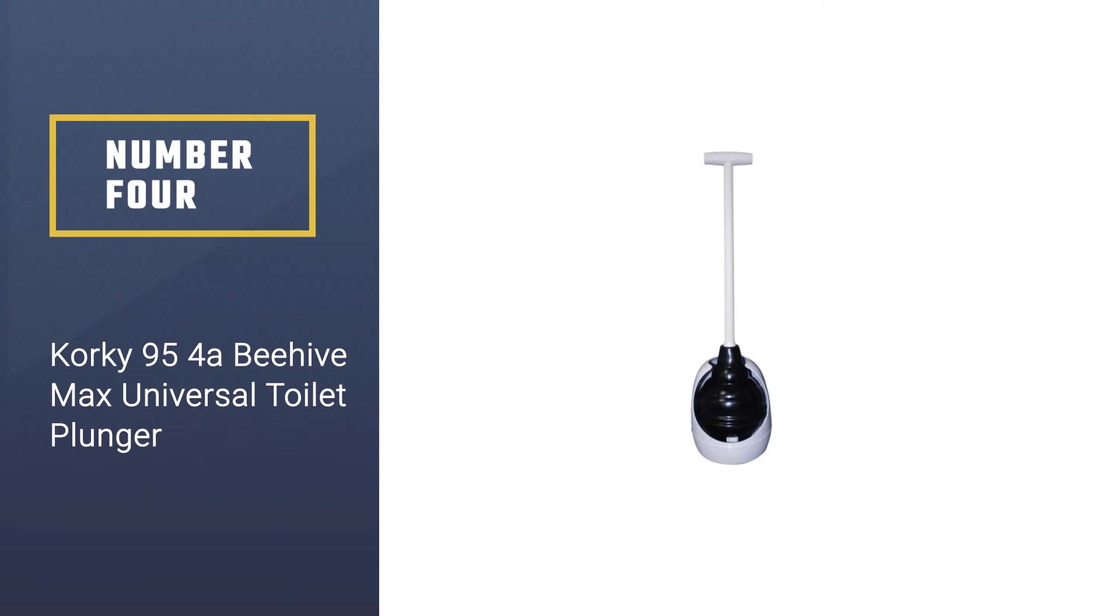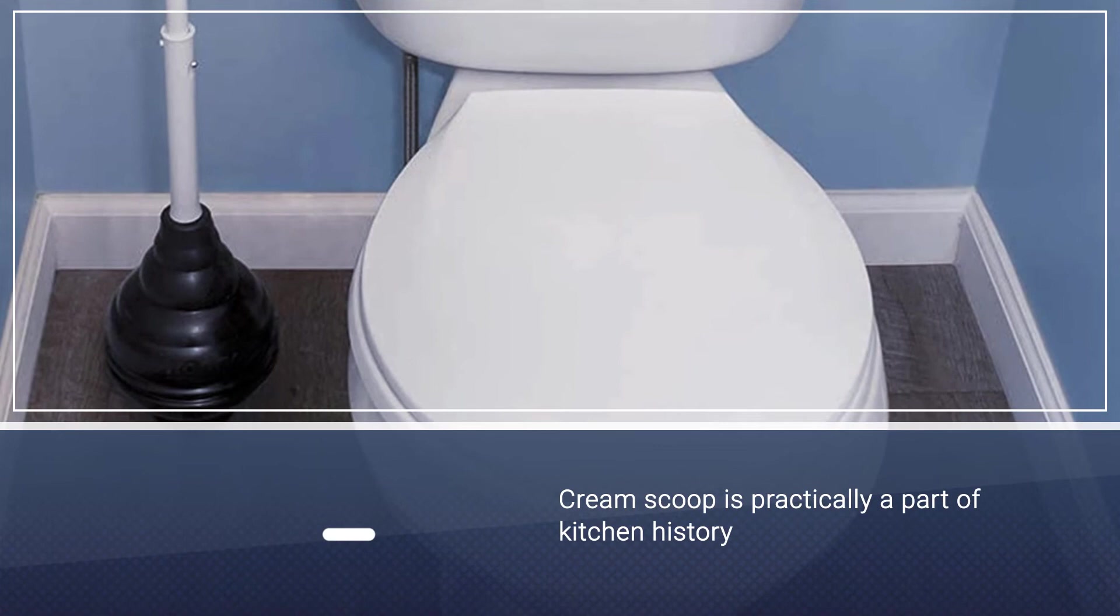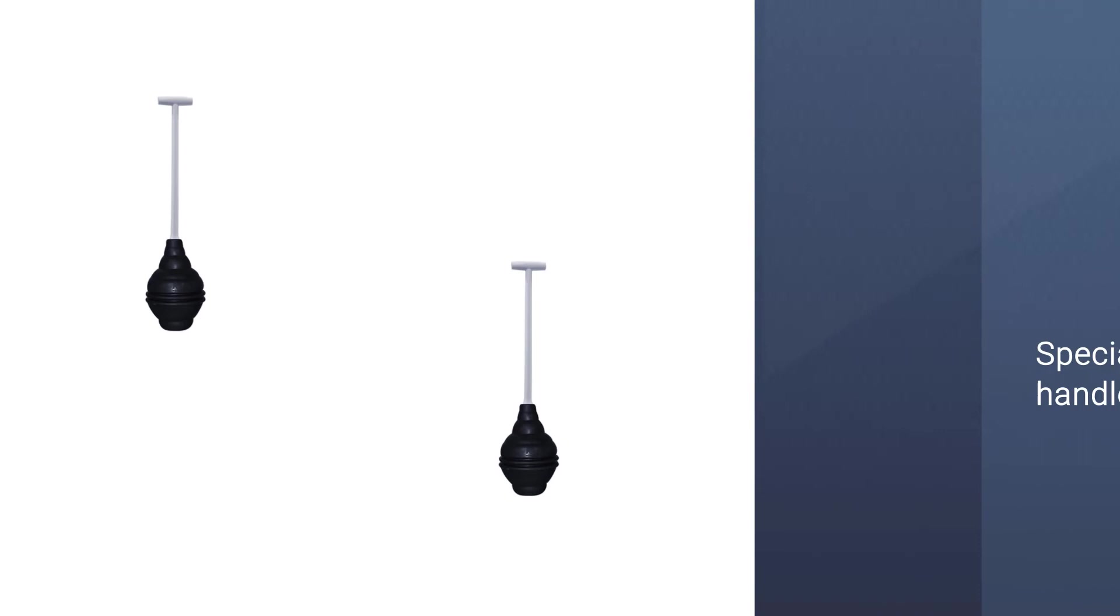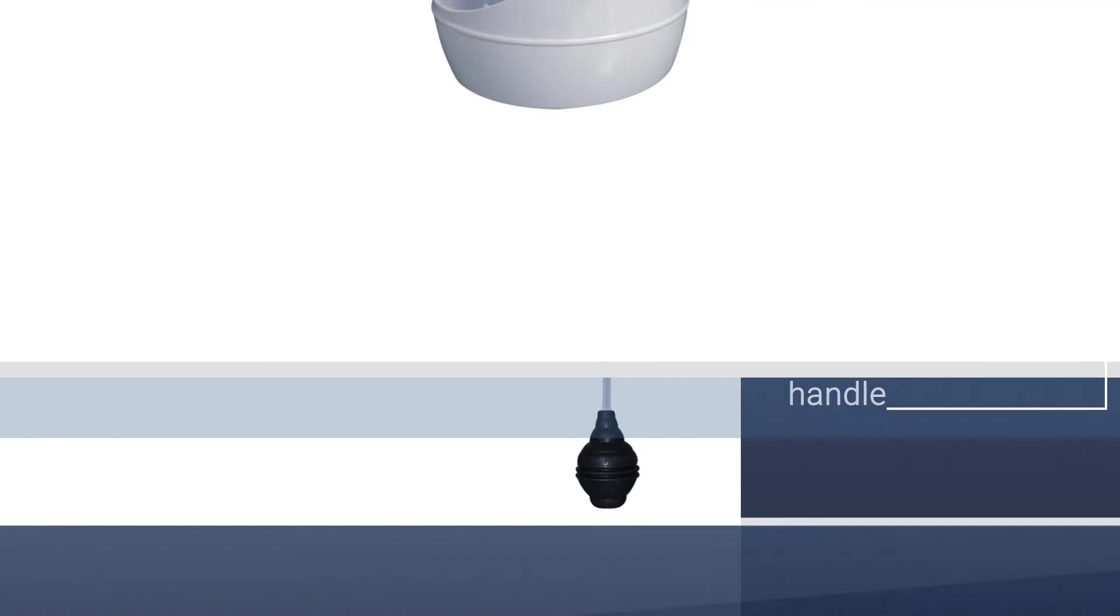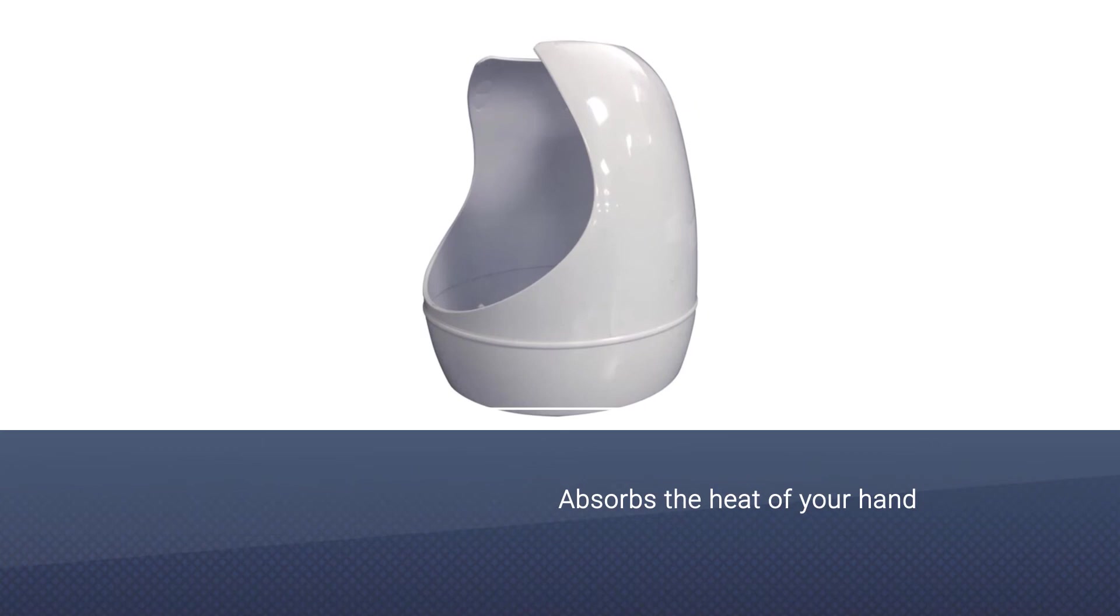Number four: Corky 954A Beehive Max Universal Toilet Plunger. Low-flow toilets conserve water by using as little as 1.28 gallons per flush. This is minimal compared to older commodes that go through as much as six gallons. Although you're helping the environment, you may find that your old standard plunger doesn't fit anymore. The reduced flow may also mean you're dealing with clogs more often.